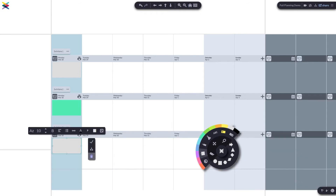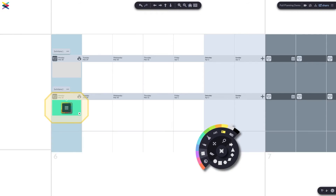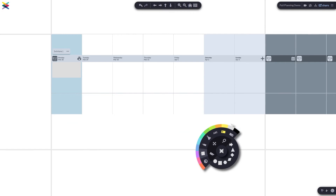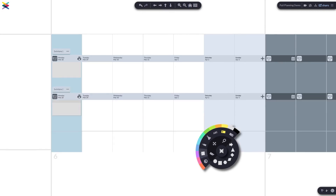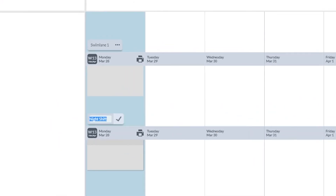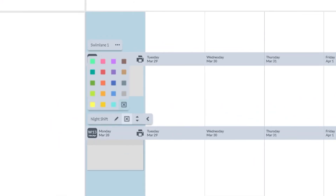Moving everything out will delete it for you. Add in labels as placeholders. Now, this is only an admin feature, but you can also add the color and edit the name of the swimlane.